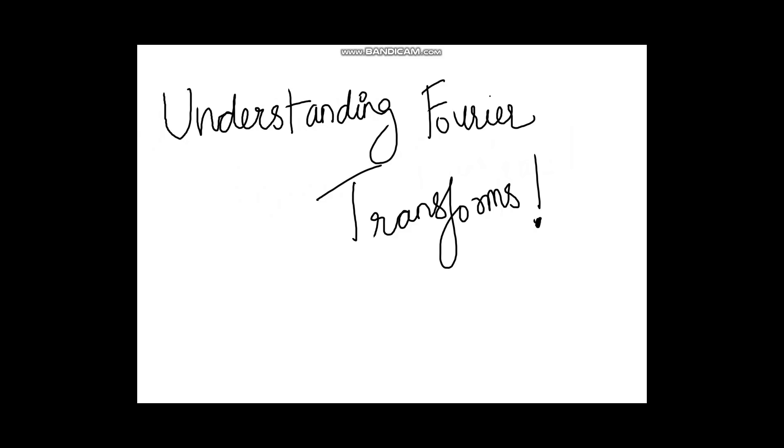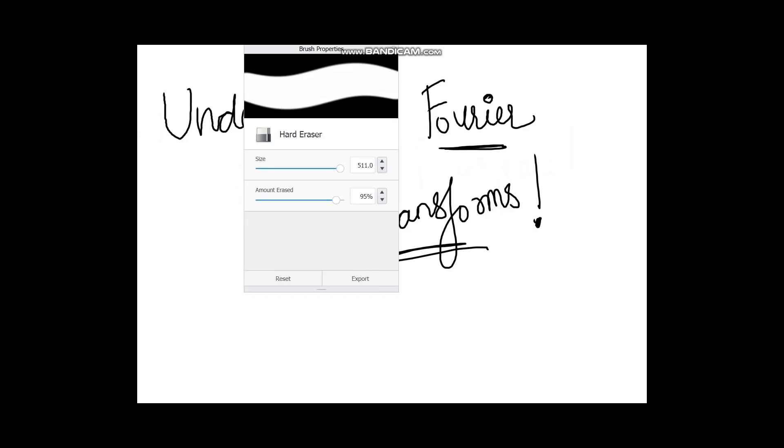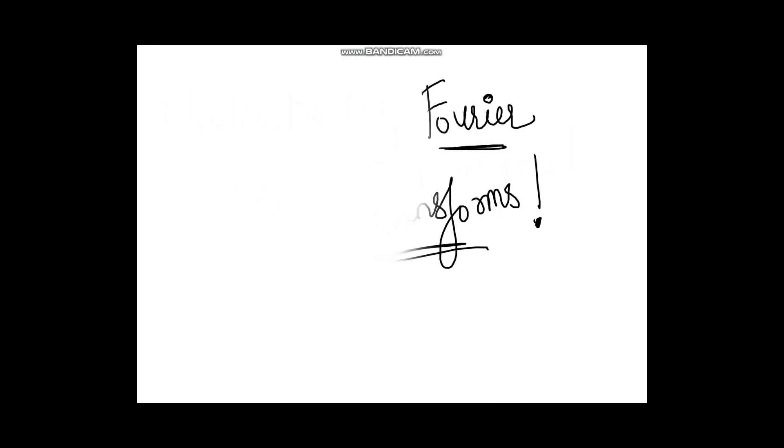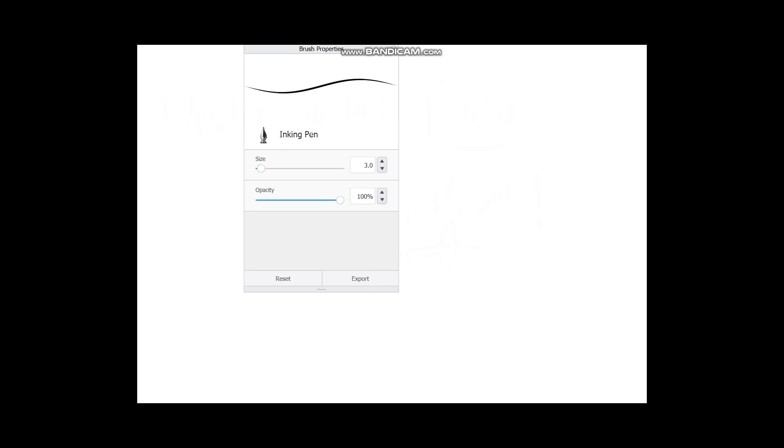So let's get started. As I told you, today we'll be covering intuitive aspects of Fourier transforms. I will try to refrain from the mathematical constraints because I want you to get a practical and intuitive understanding. I'm using Autodesk to record my lectures if anybody is interested in knowing.